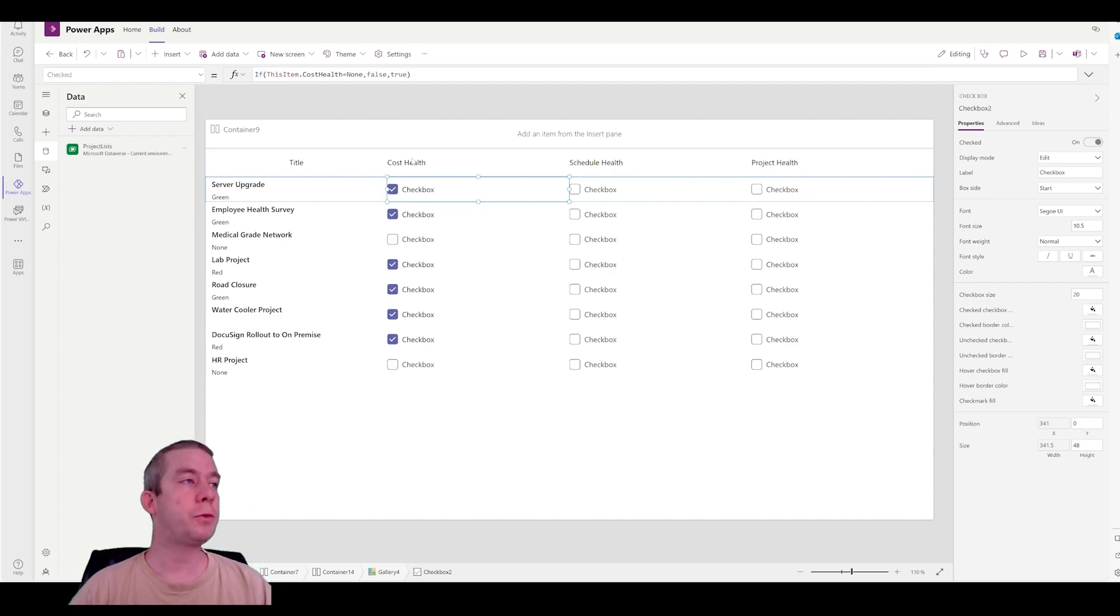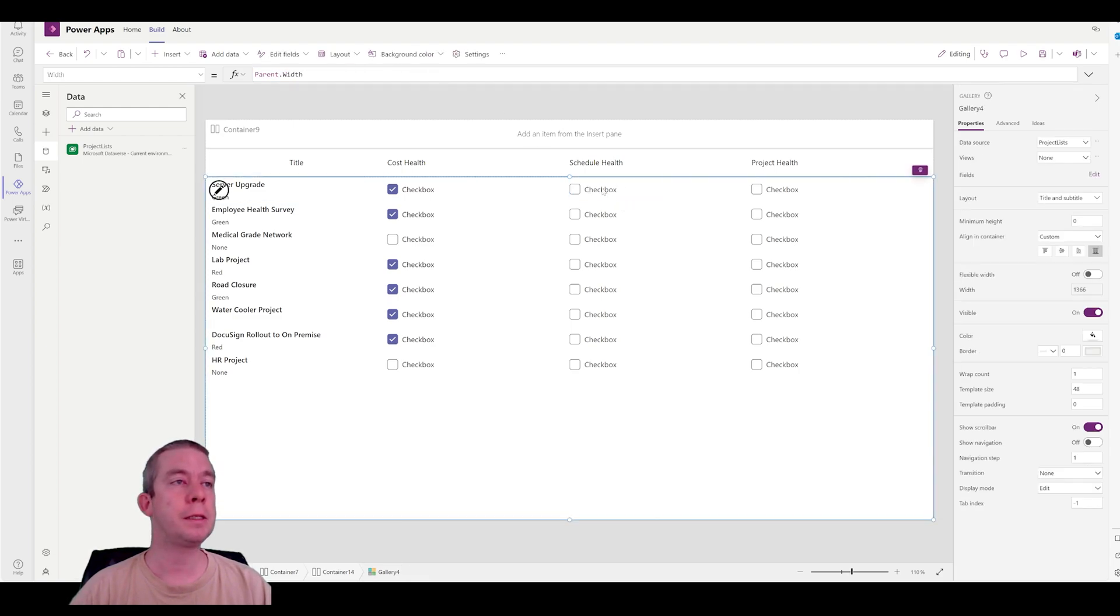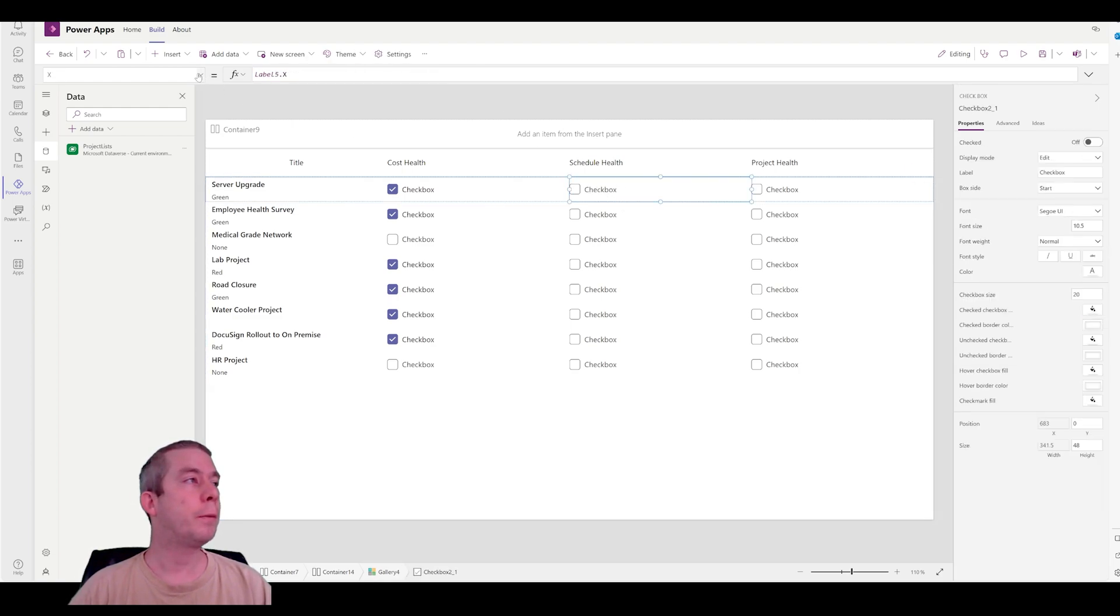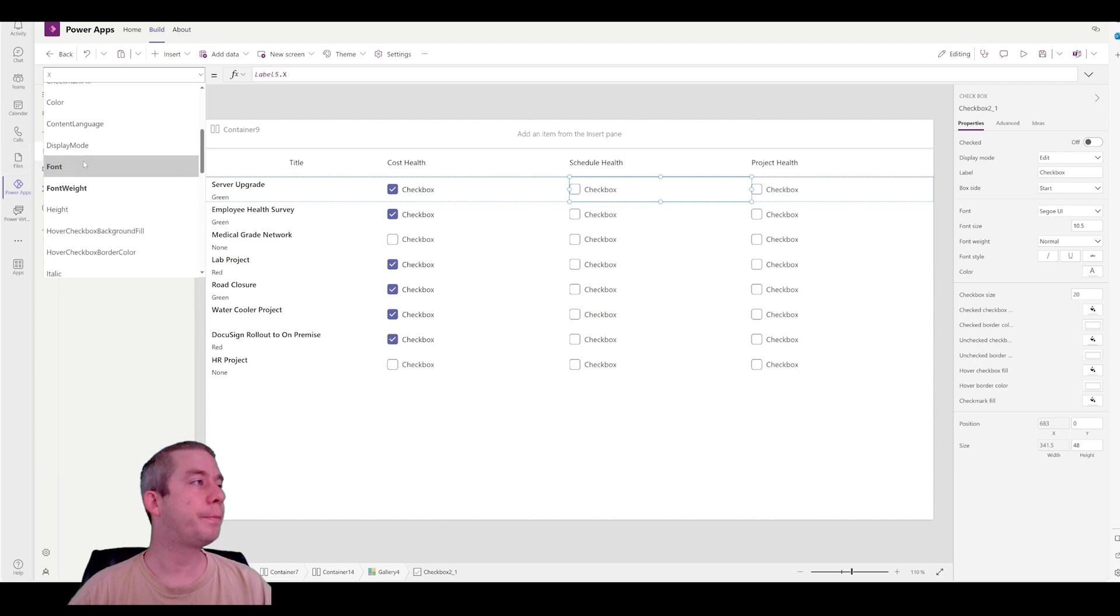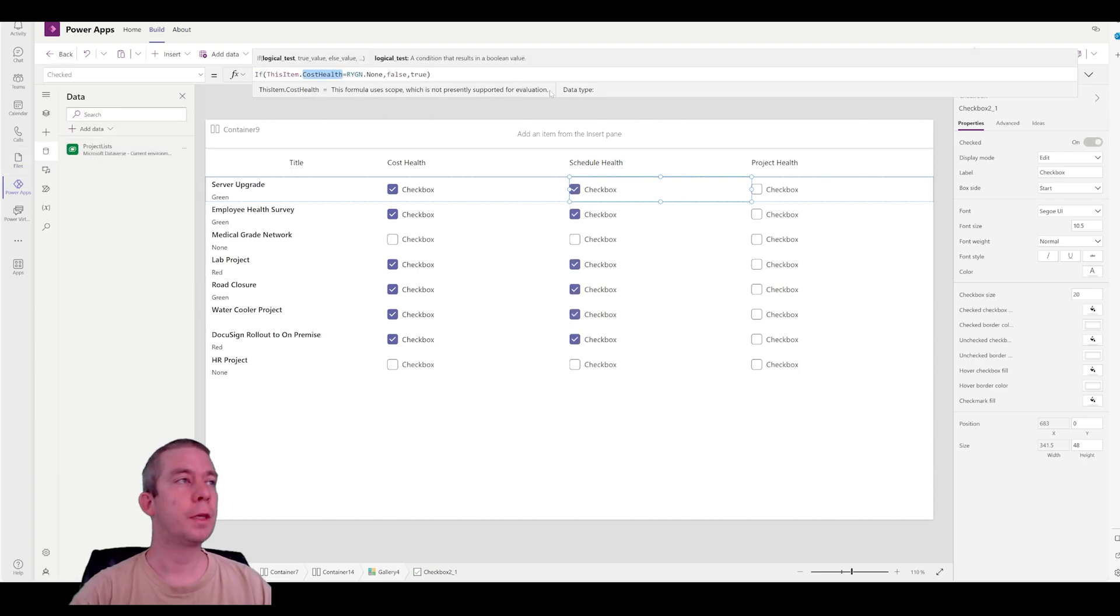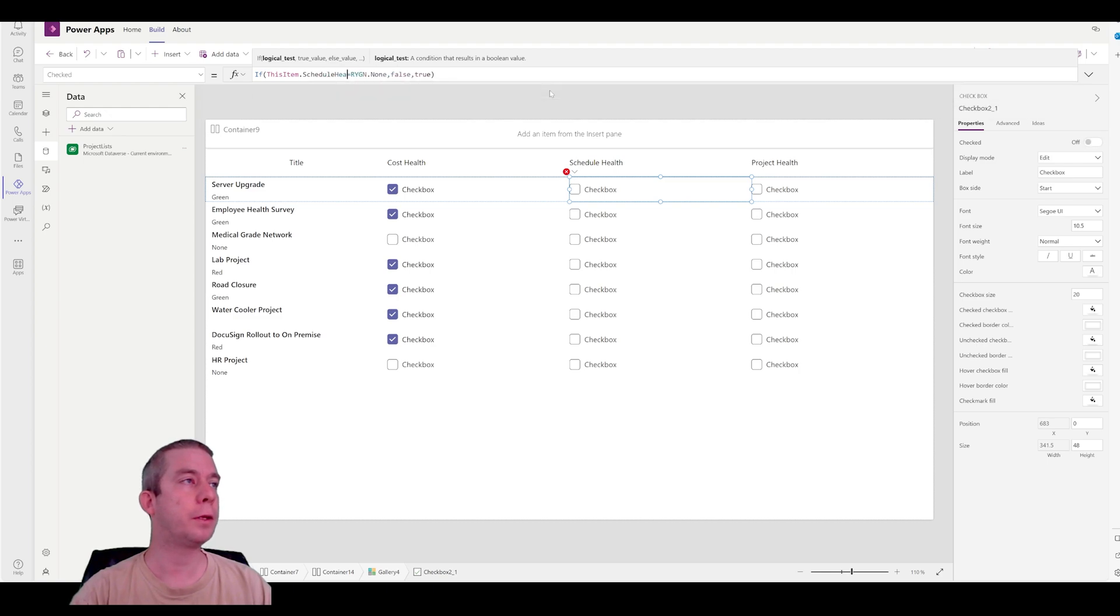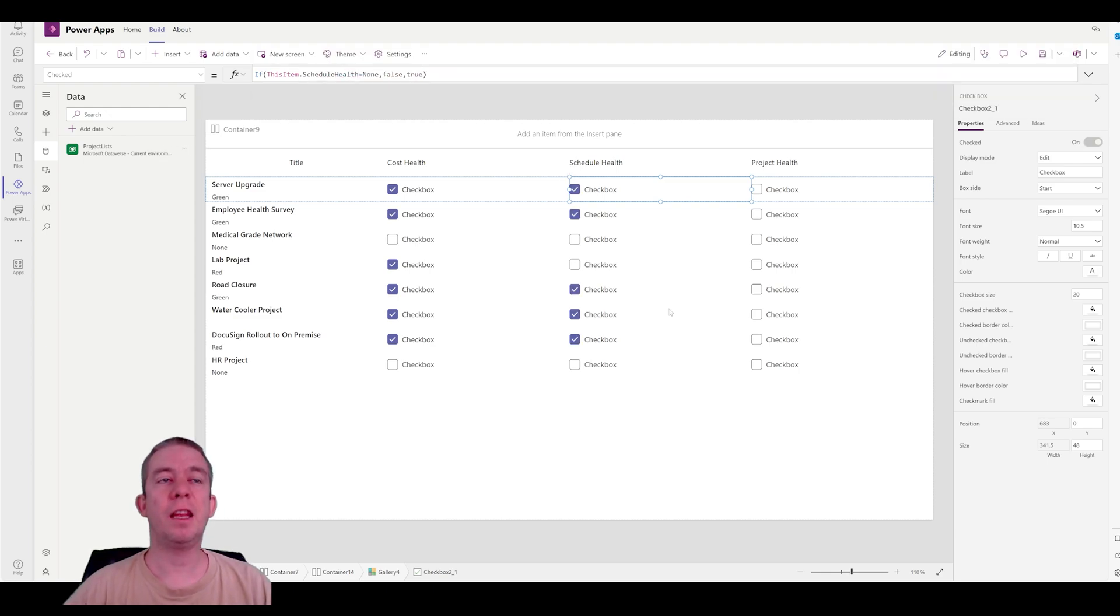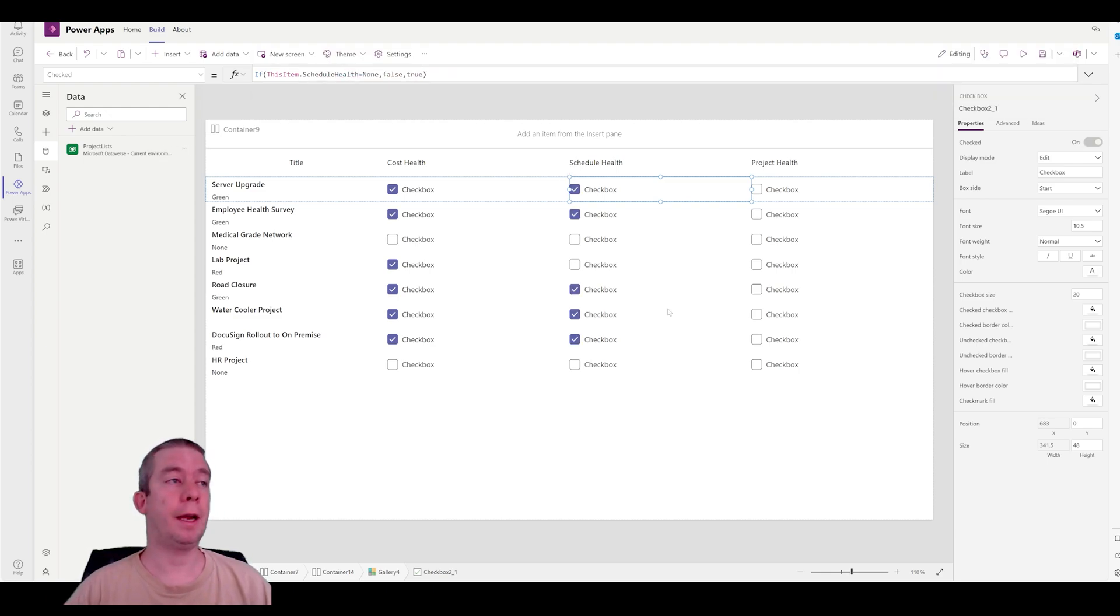So for schedule health, I'm going to do the same thing. Checked. I'm just going to copy this, and I'm going to go to checked over here. I'm going to paste it in. So to cost health, I'm going to do schedule health. Okay, and then project health, I'm going to leave it as it is for now.